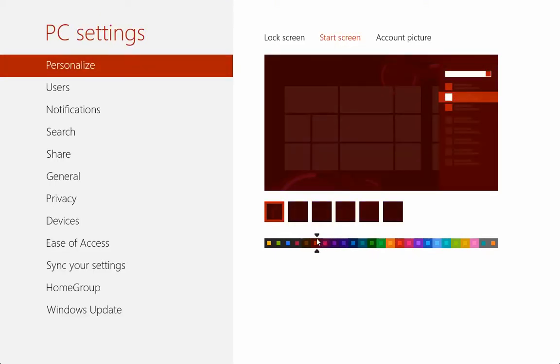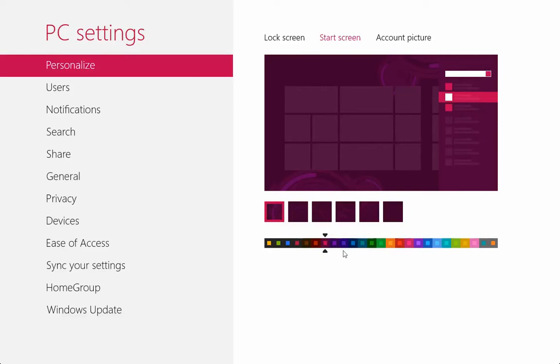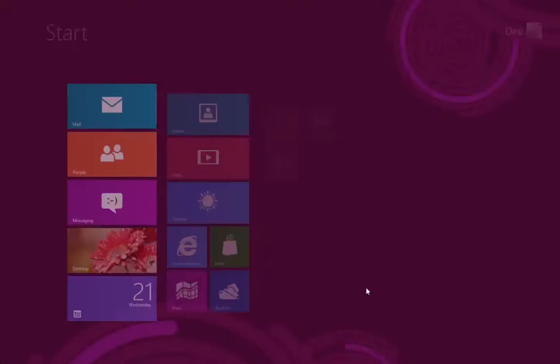Because when Windows Phone initially launched, we had about six colors, but now there are so many color options.